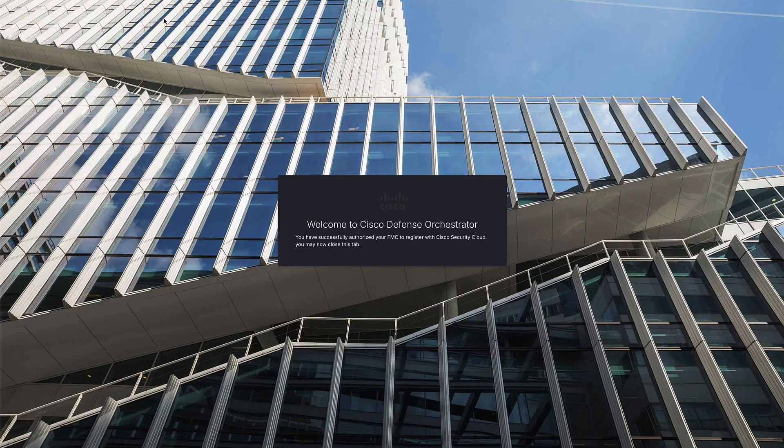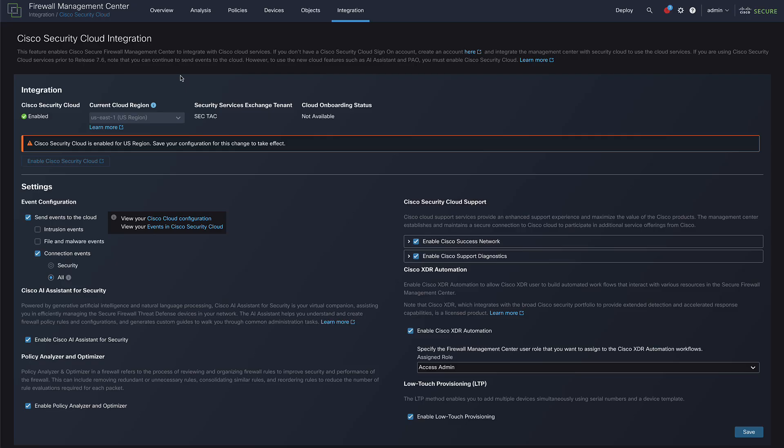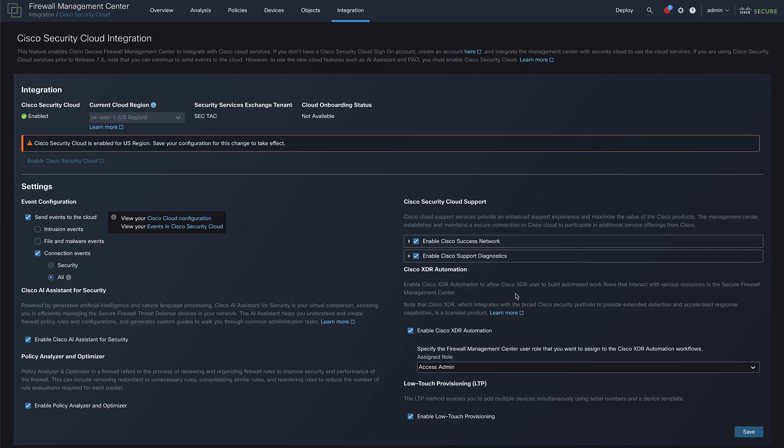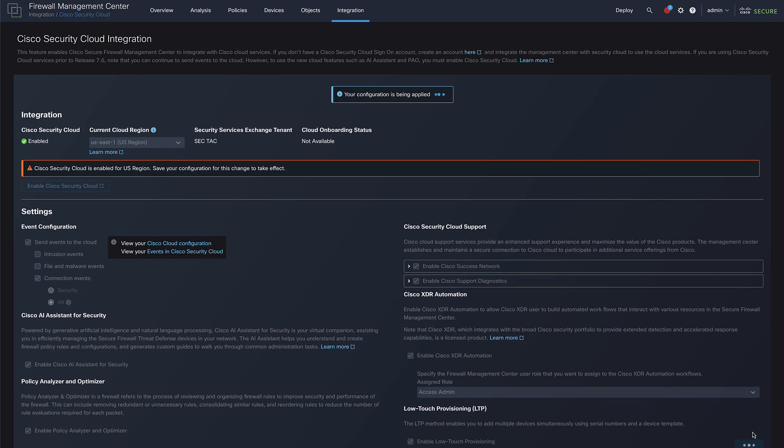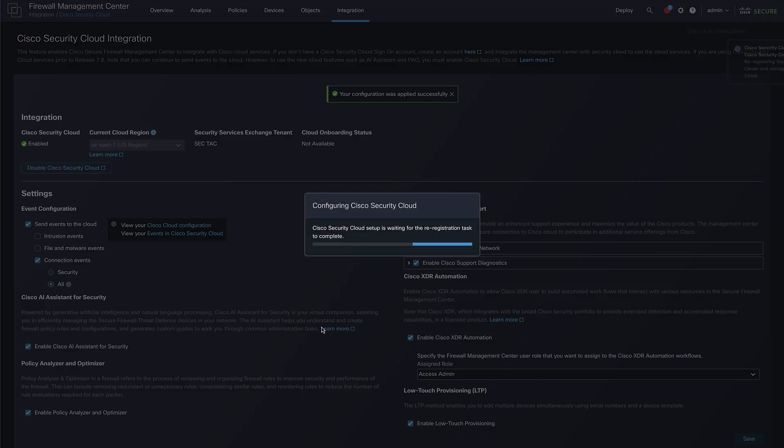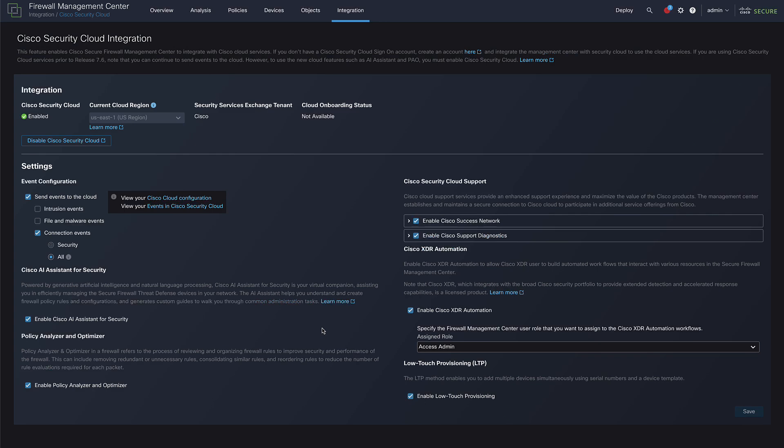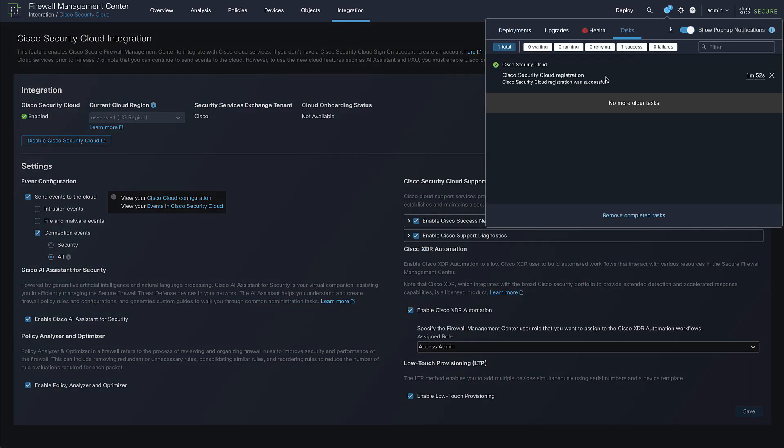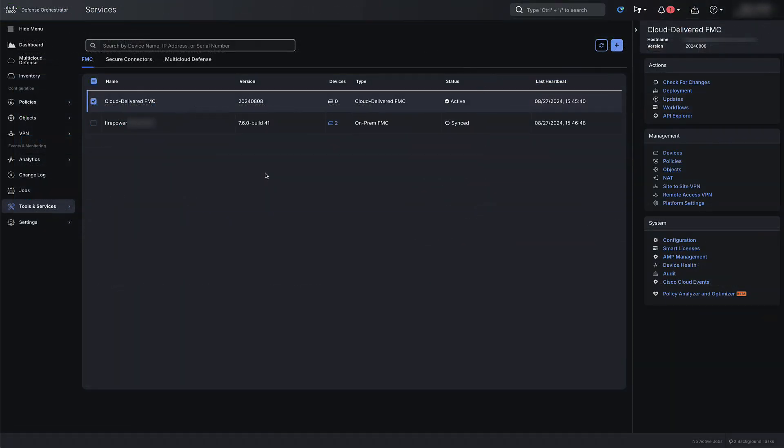Next, navigate back to your on-prem FMC GUI page and click on Save to save the configuration. Once the configuration is saved, that will trigger the on-prem FMC's registration with Cisco Security Cloud. Once the registration is completed, the on-prem FMC will show up as onboarded on the CDO.